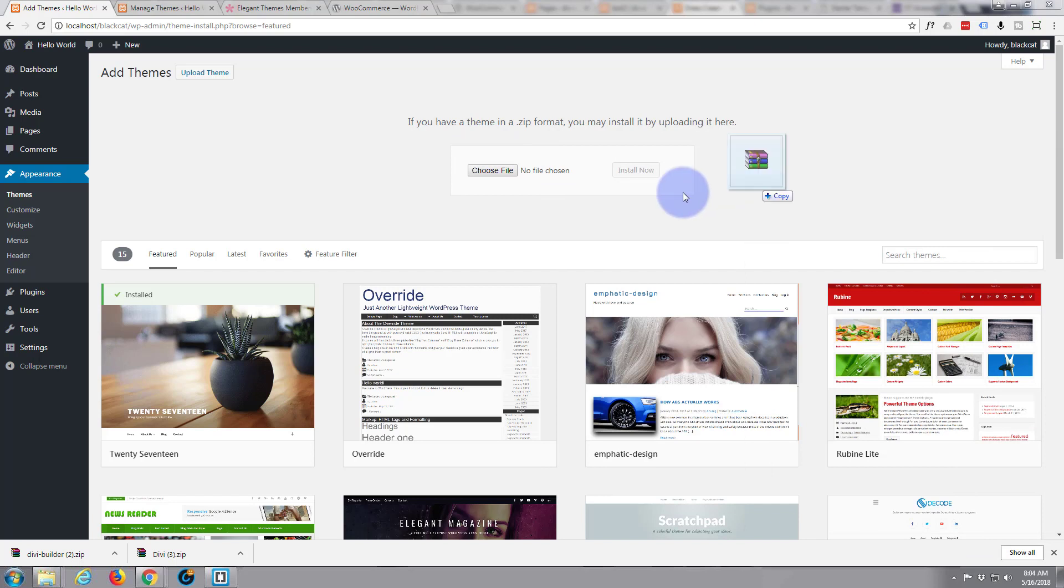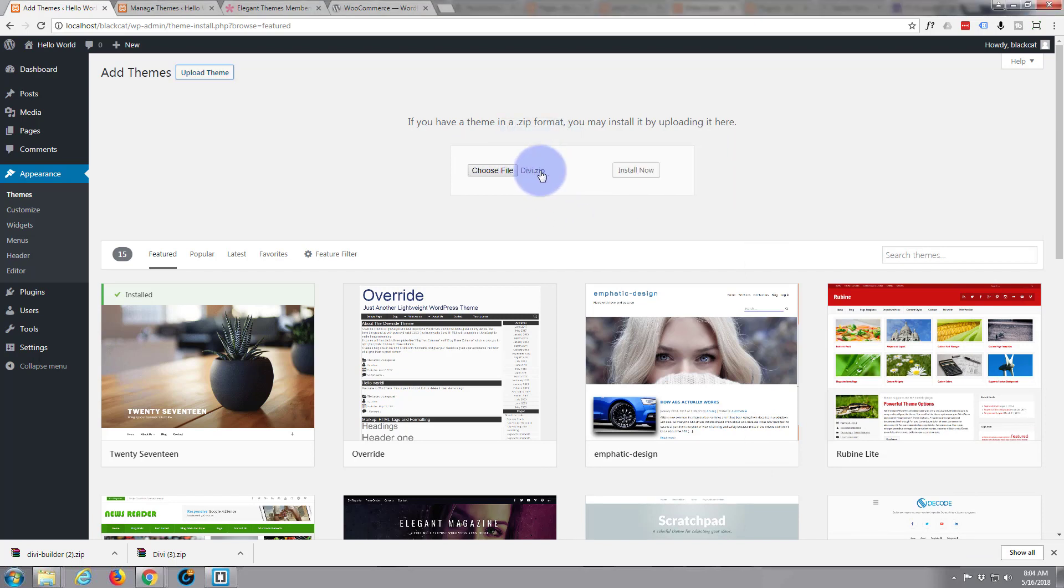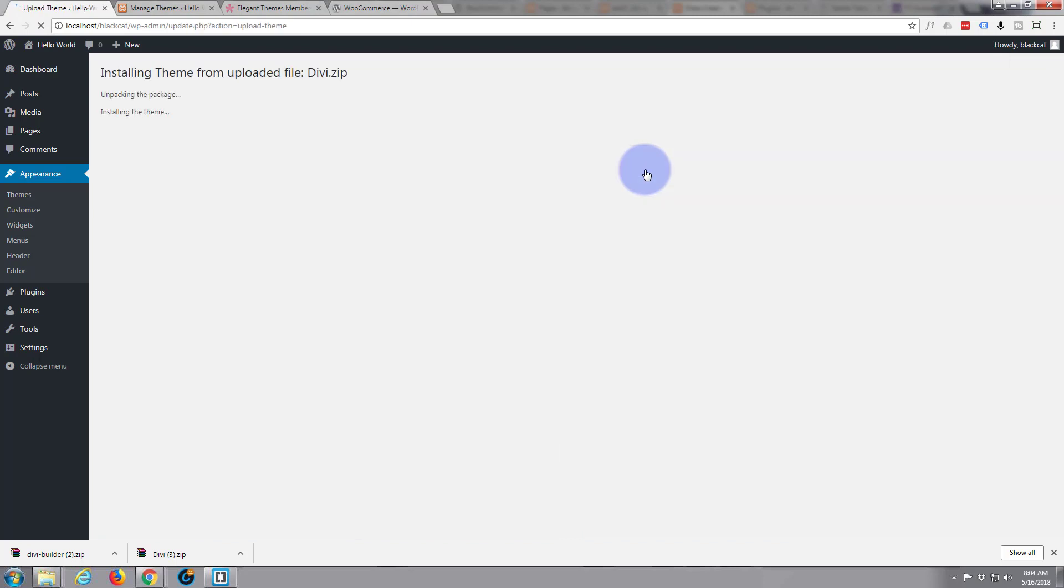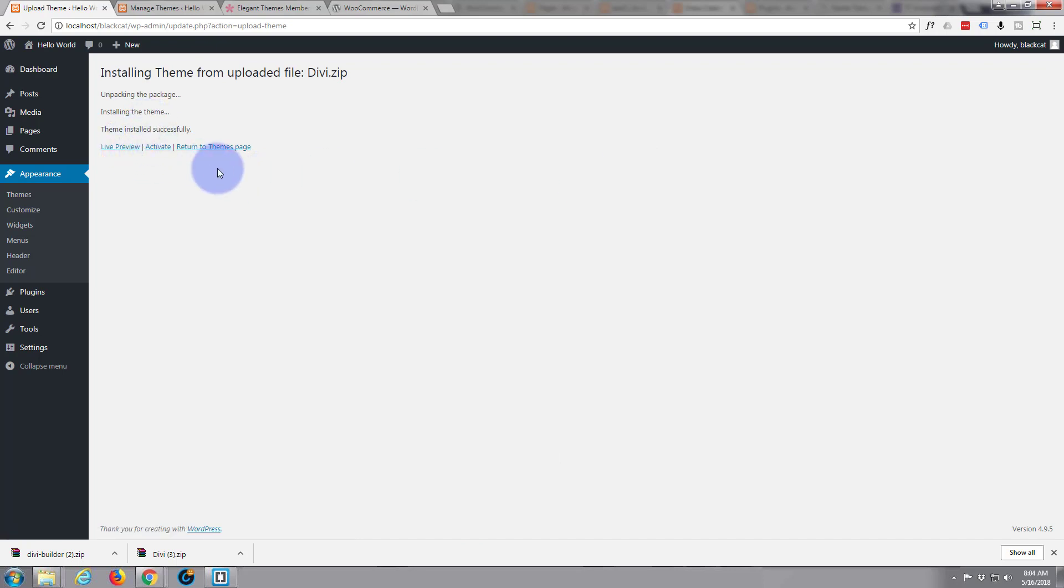So I'm left clicking on it. I'm dragging it and just dropping it right beside that button. I'm going to go ahead and install now. Theme installed successfully.